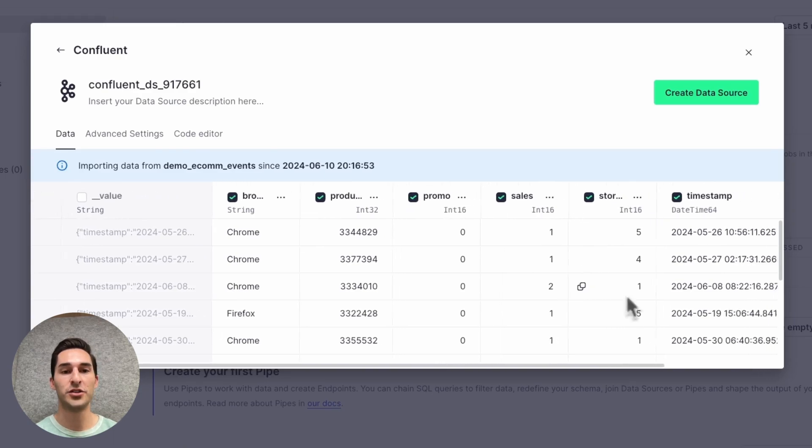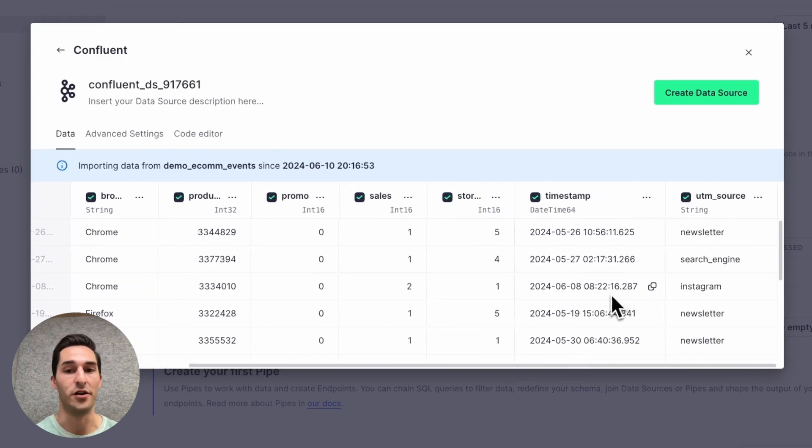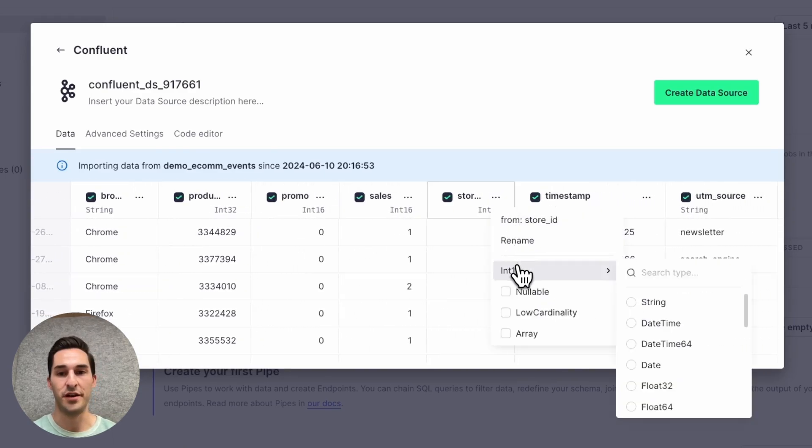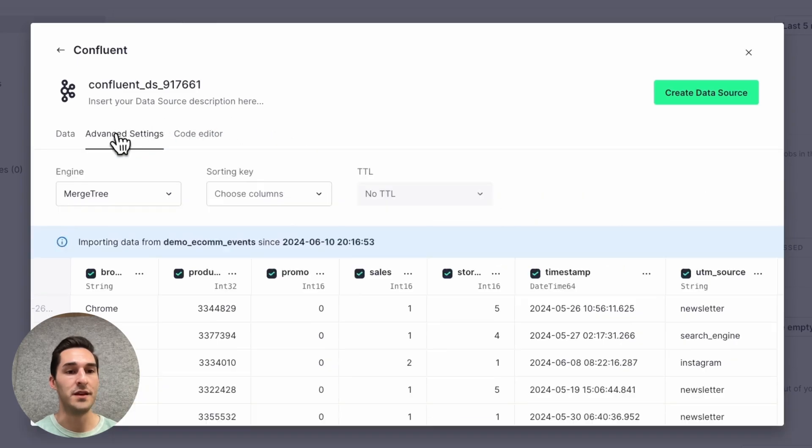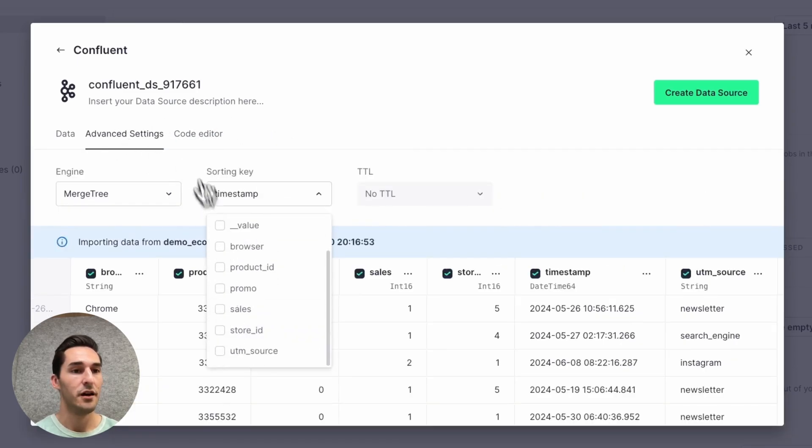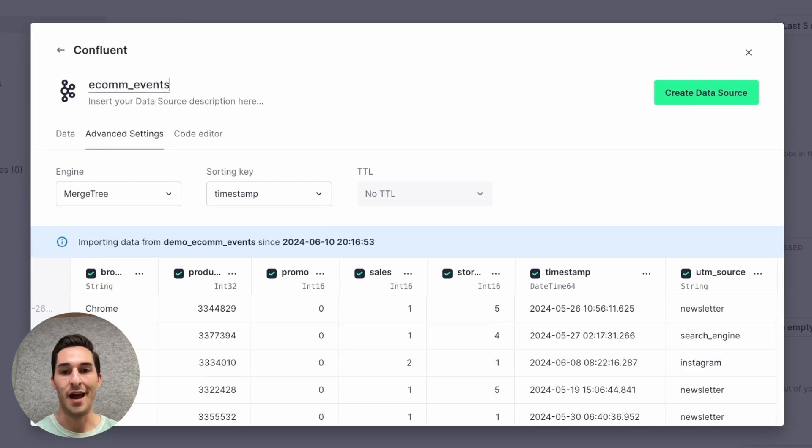But I can also choose to change the data types if I want, but I'll leave the defaults for now. I'm also going to add the timestamp to the sorting key. I'll rename the data source to e-com events and create.